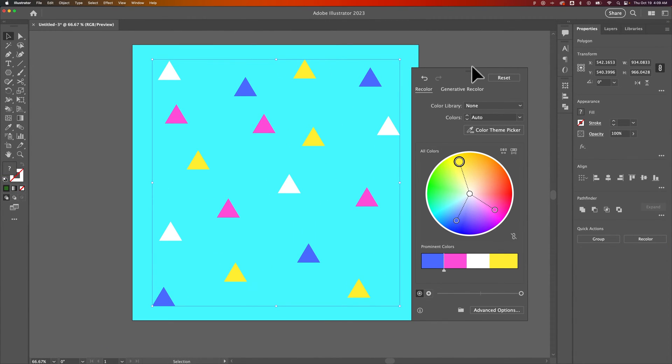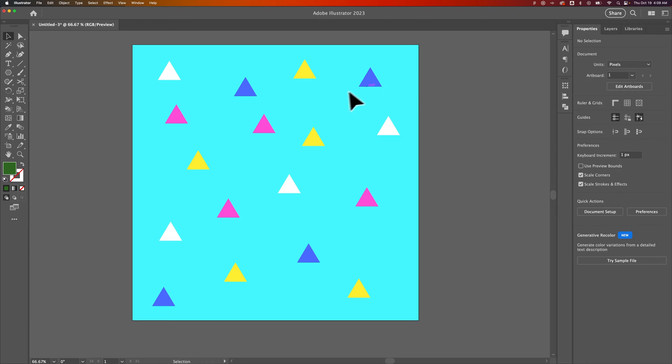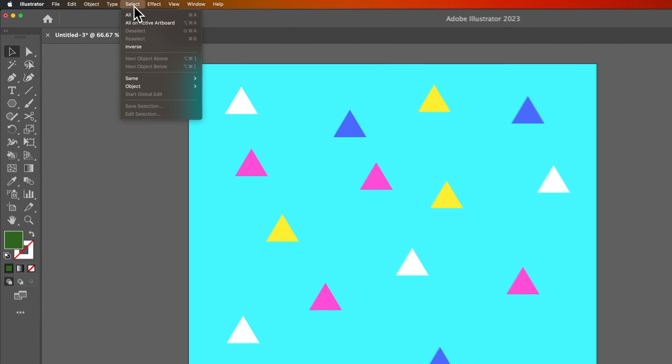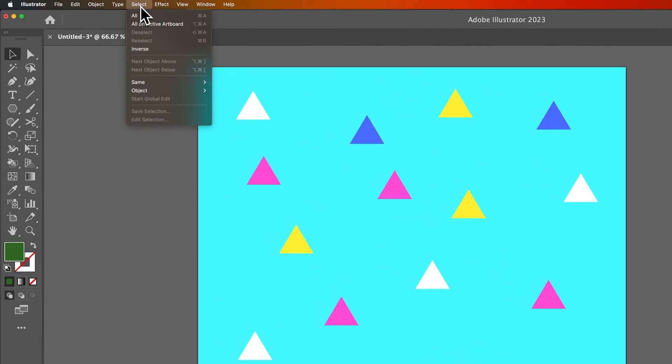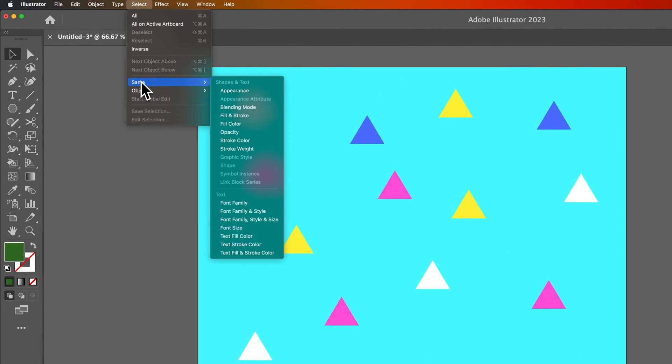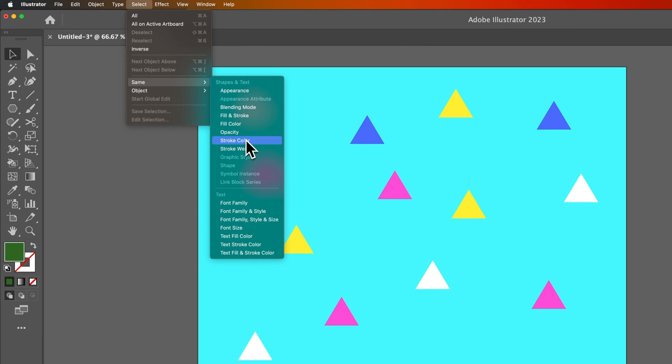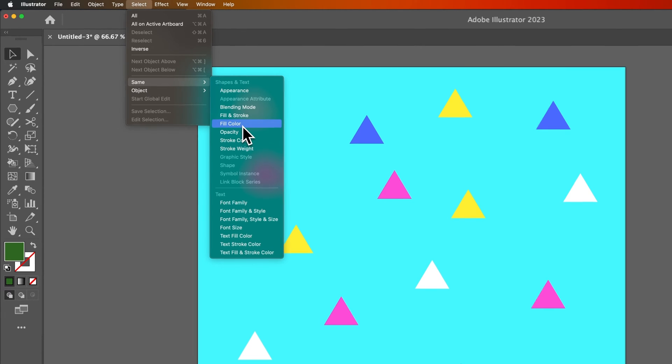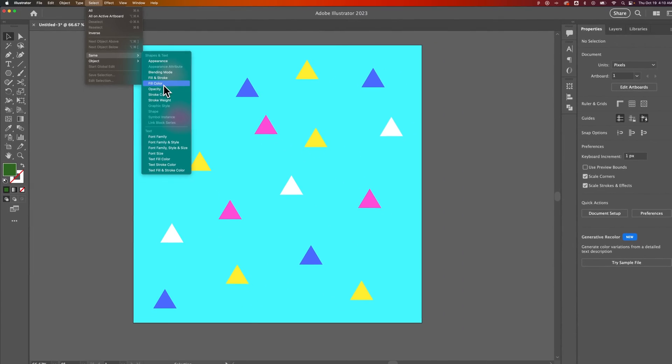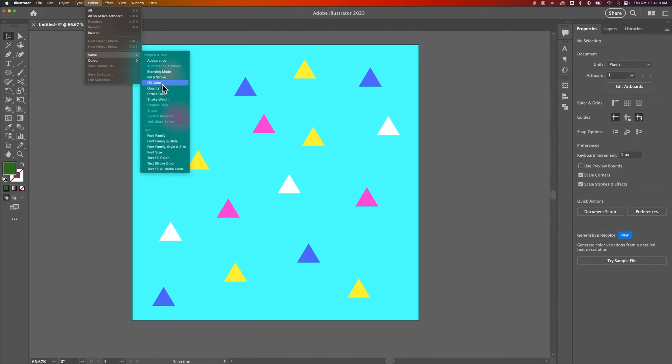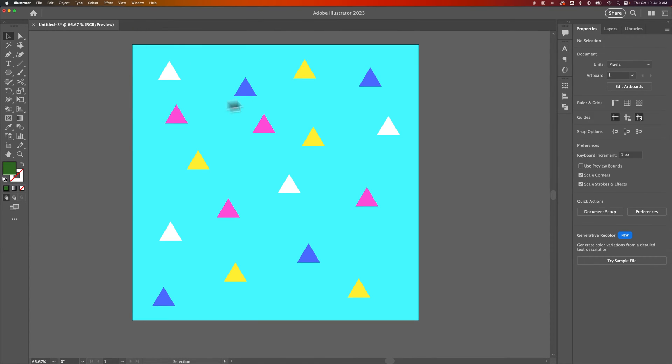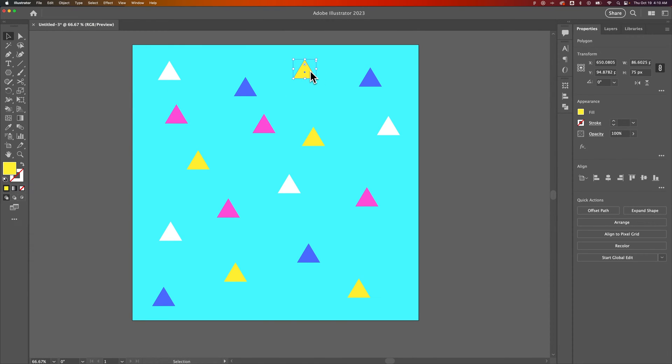Another method is going up to Select and then selecting the same Fill Color, Fill and Stroke, or Stroke Color. It depends on what you're selecting and changing the colors of. If we select the same Fill Color, we need to have something selected first. So first we'll select this triangle here.